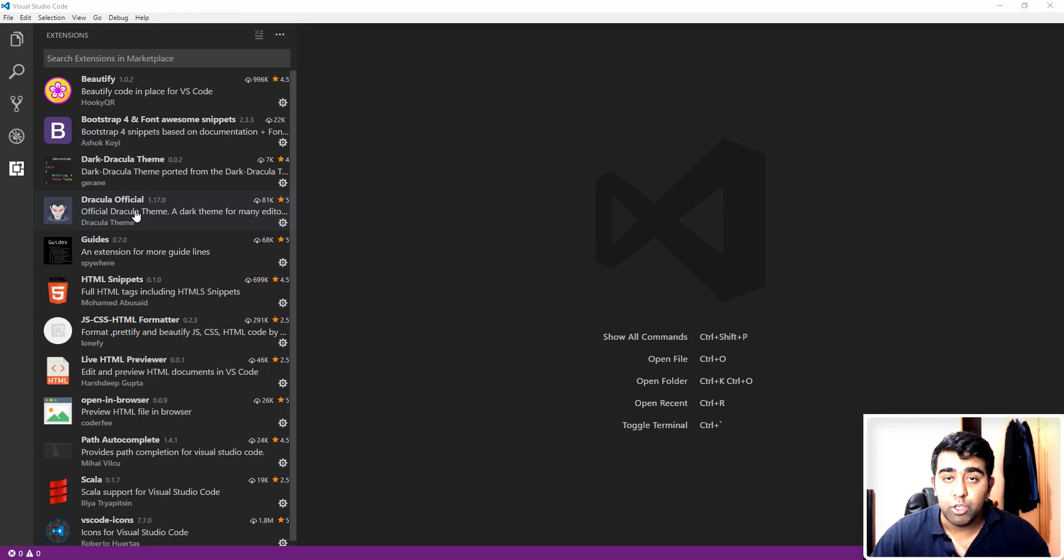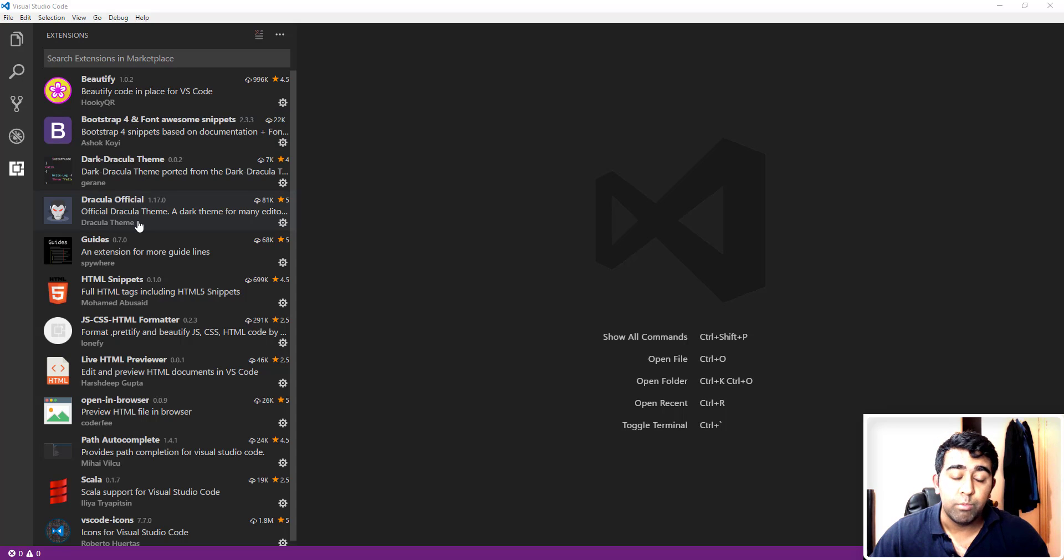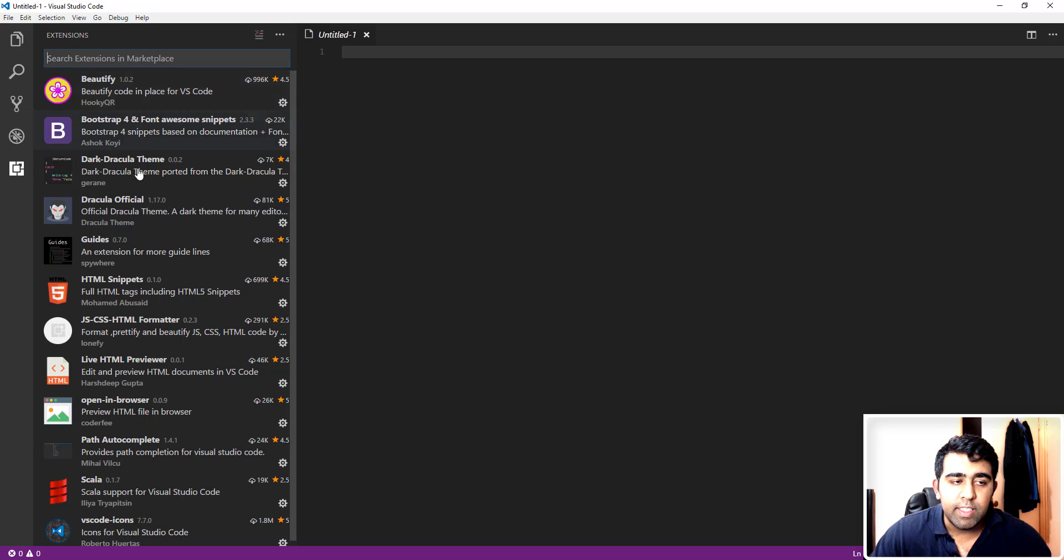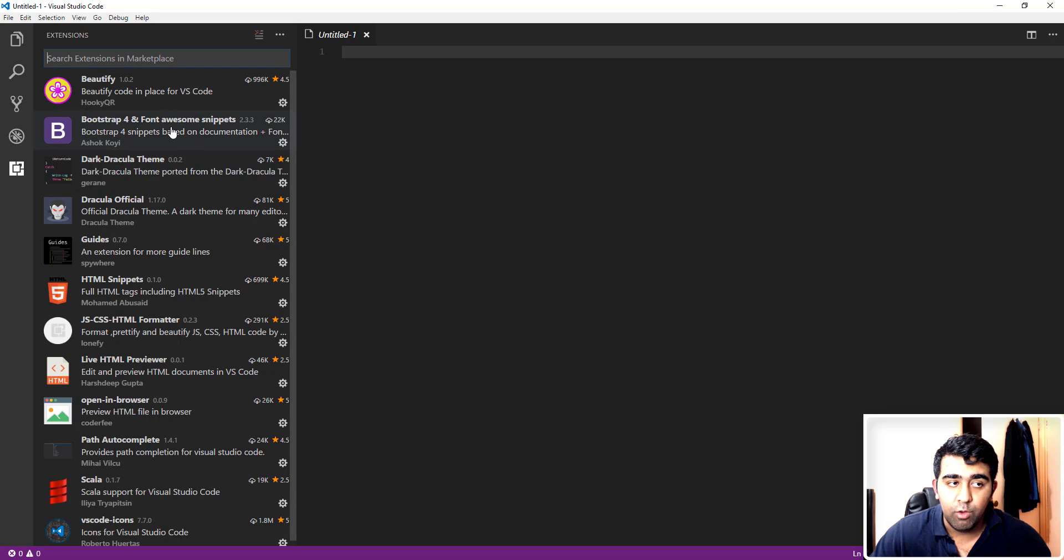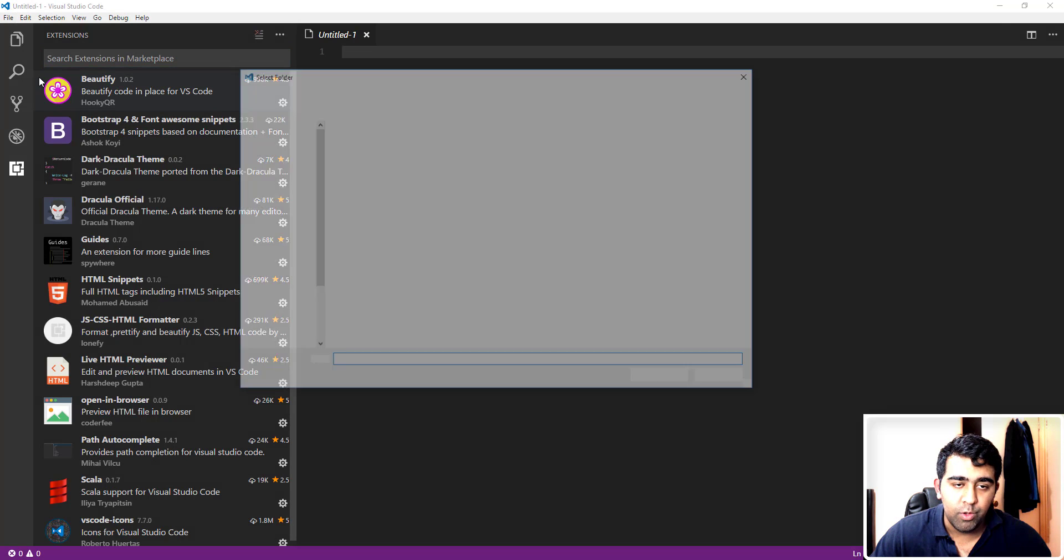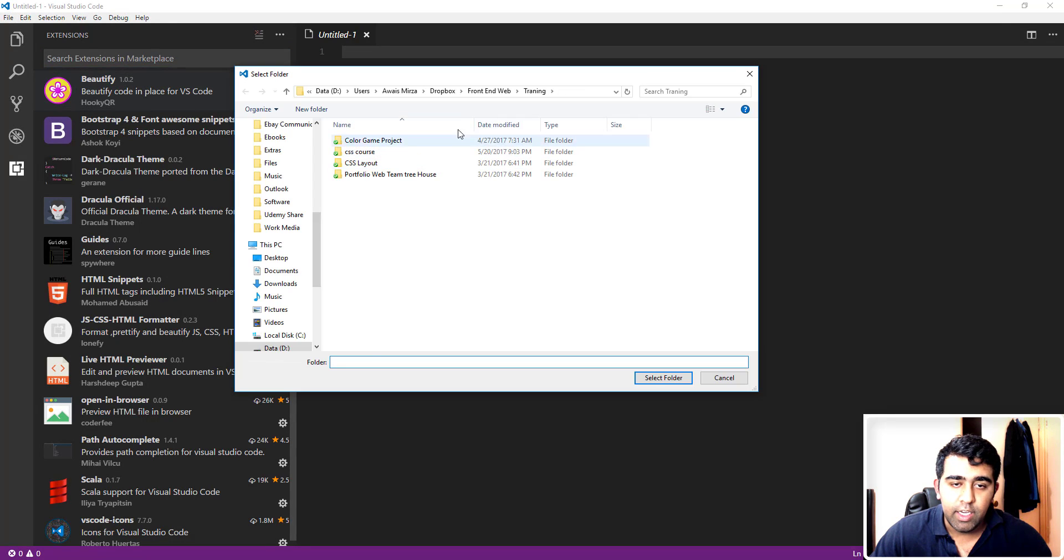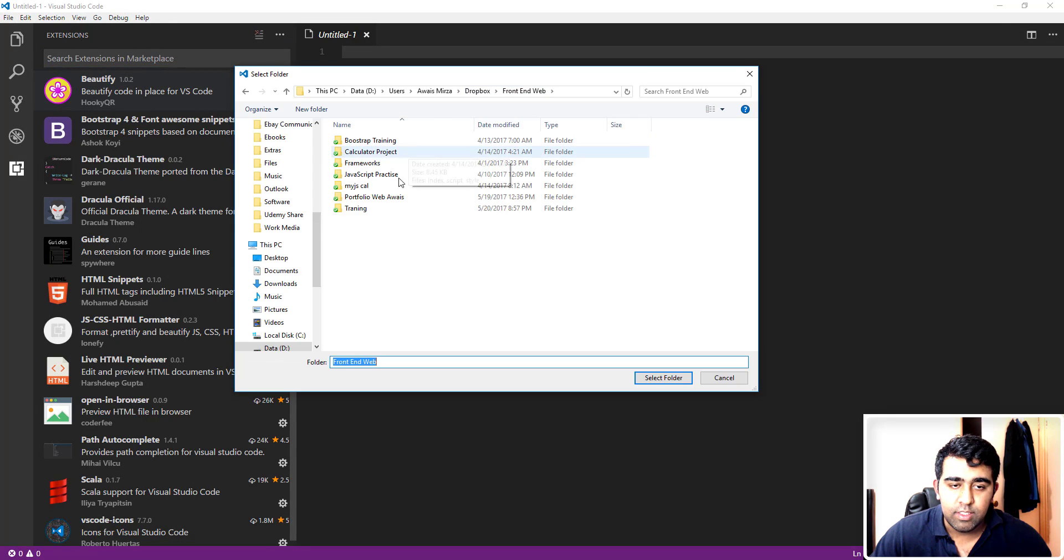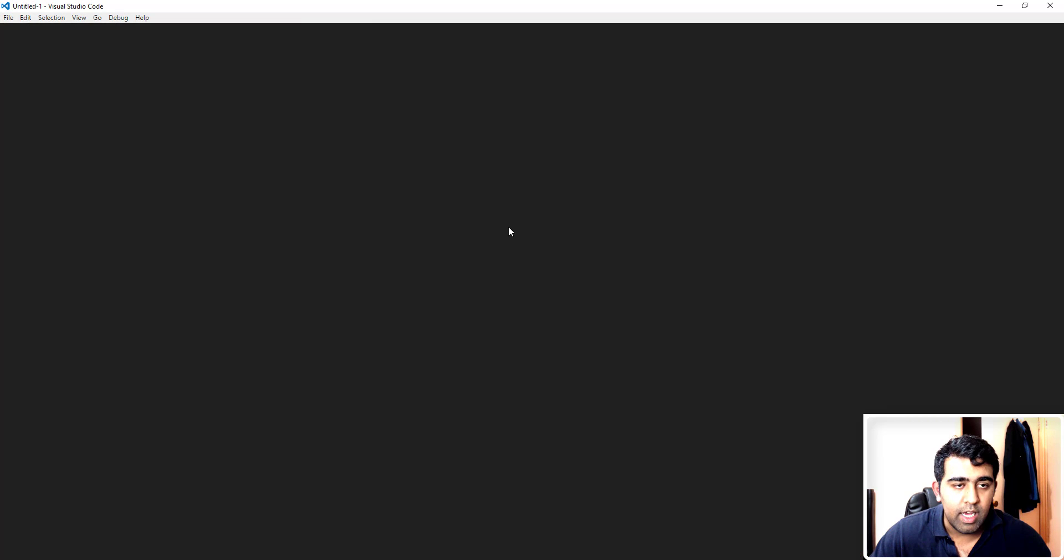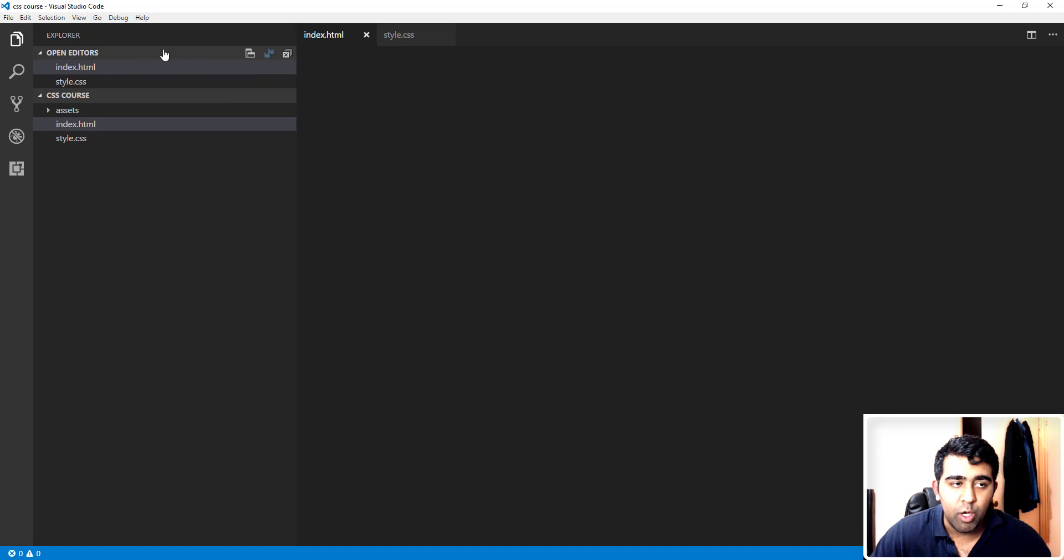These extensions are going to help you improve your process of developing websites. To talk about these extensions, I need to open a project folder. So we'll go to the file menu and I'm going to click on open folder. Here I'll just select training and let's say CSS, and it will open all the files available in the folder.